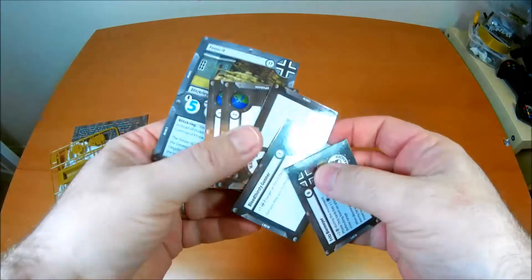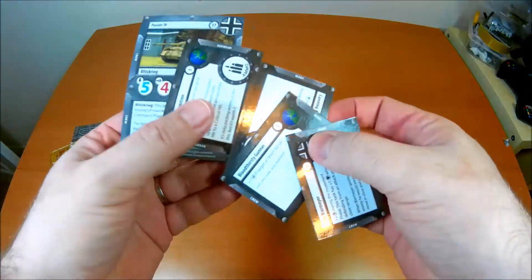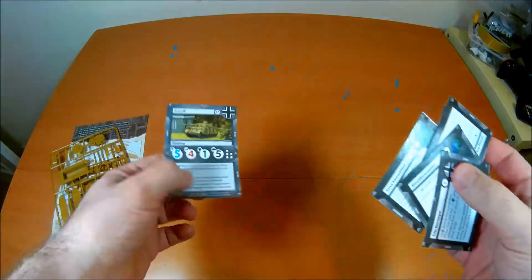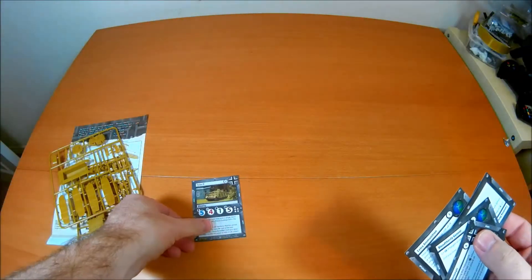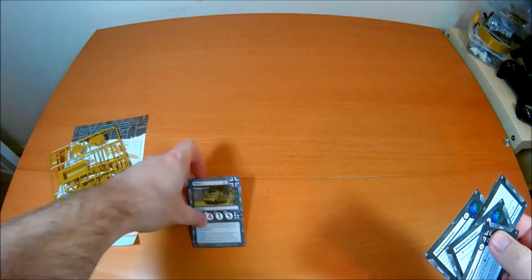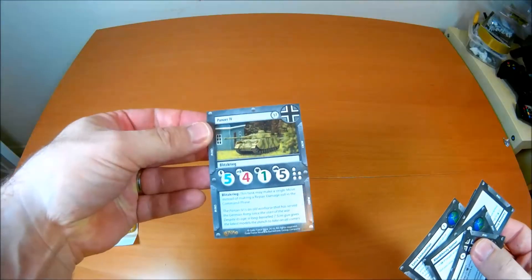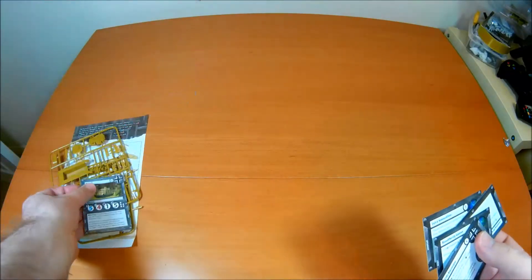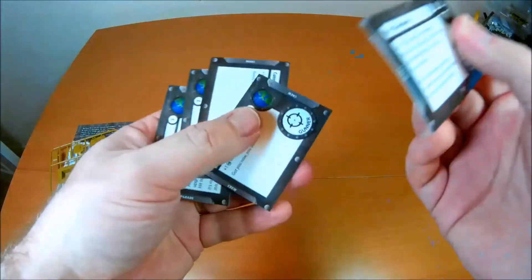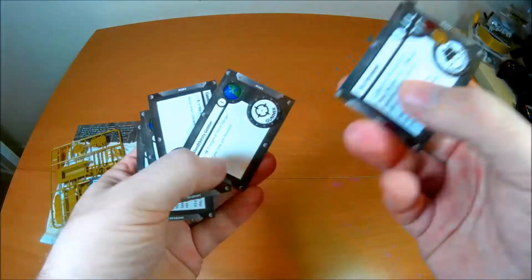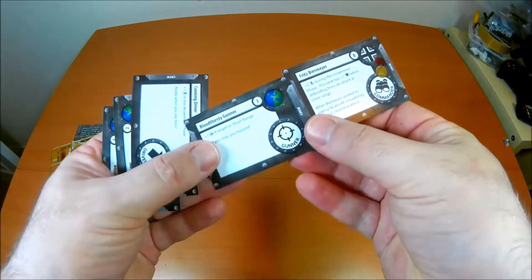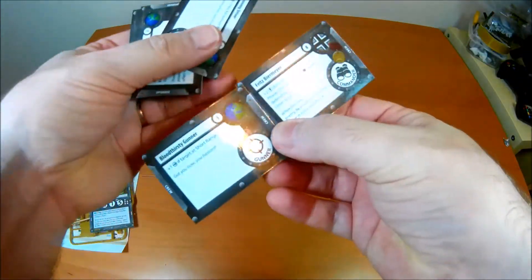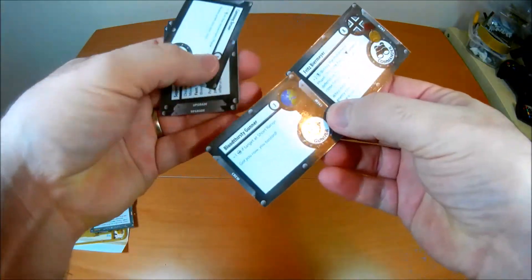So now we're going to the stat cards, this is one of the important things. If you've played a game like X-Wing you'll understand this. So you've got the Panzer IV stat card. Now for every Panzer IV you do need one of these, so they get one in the main box, you need more.